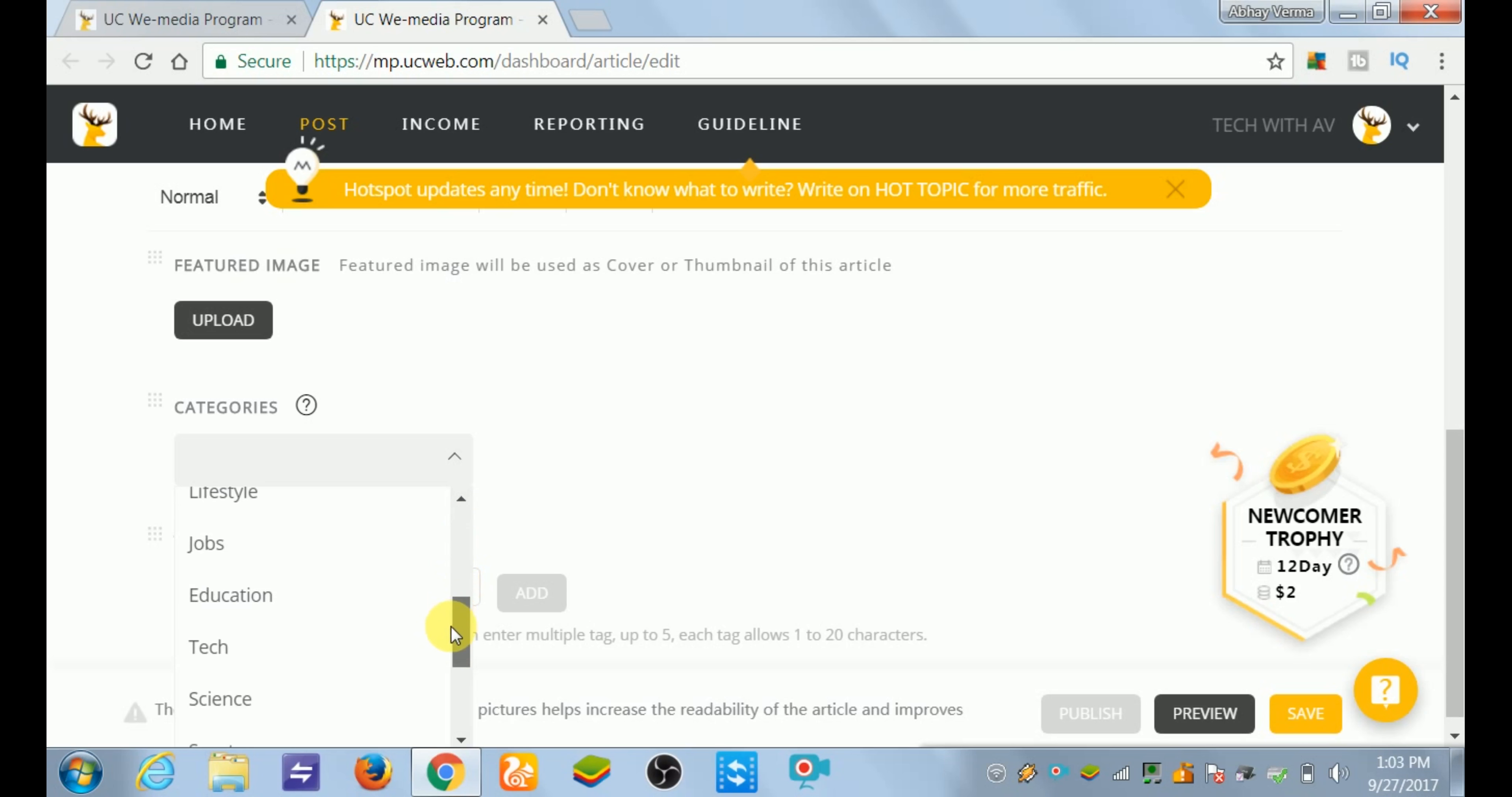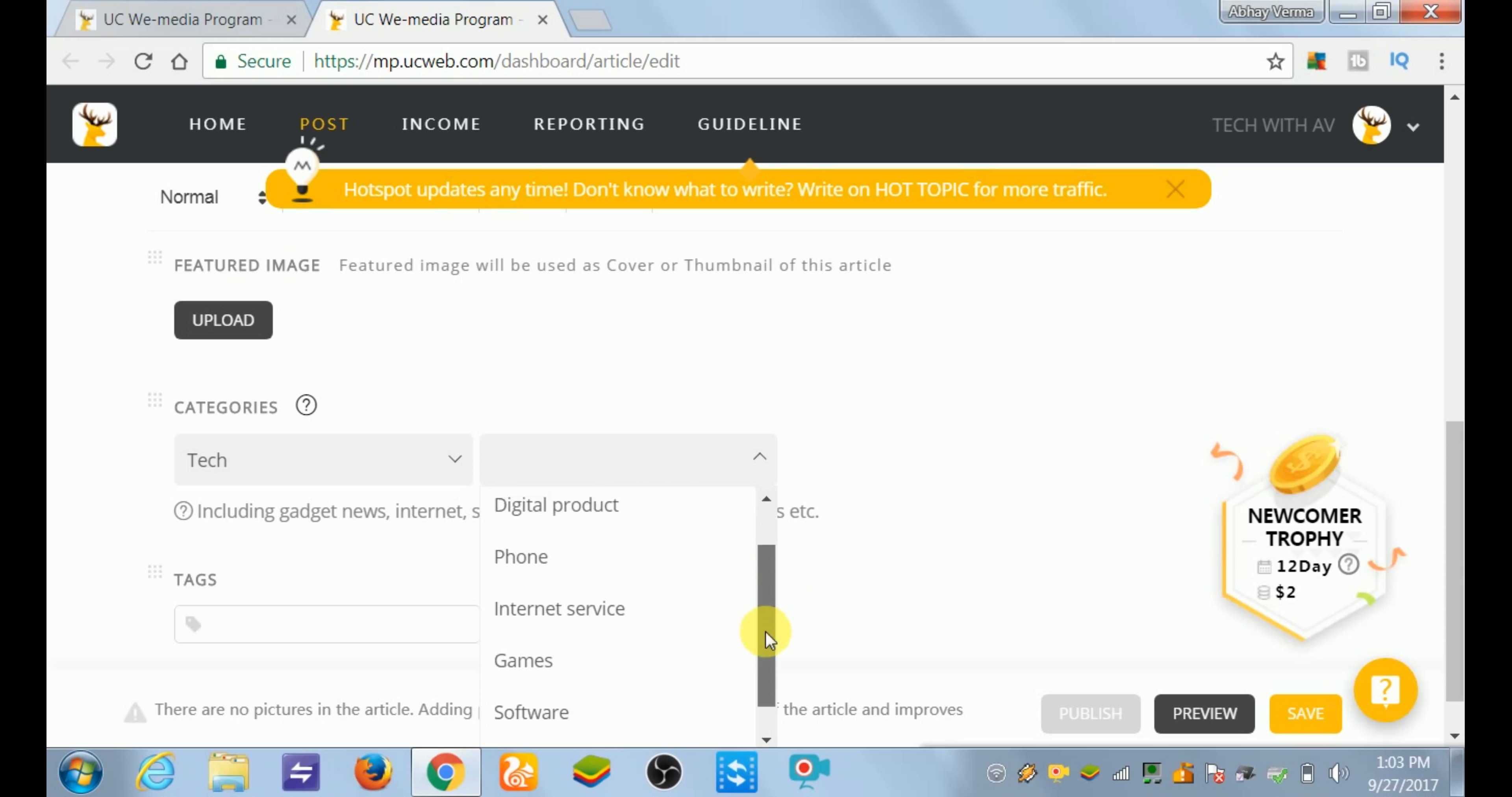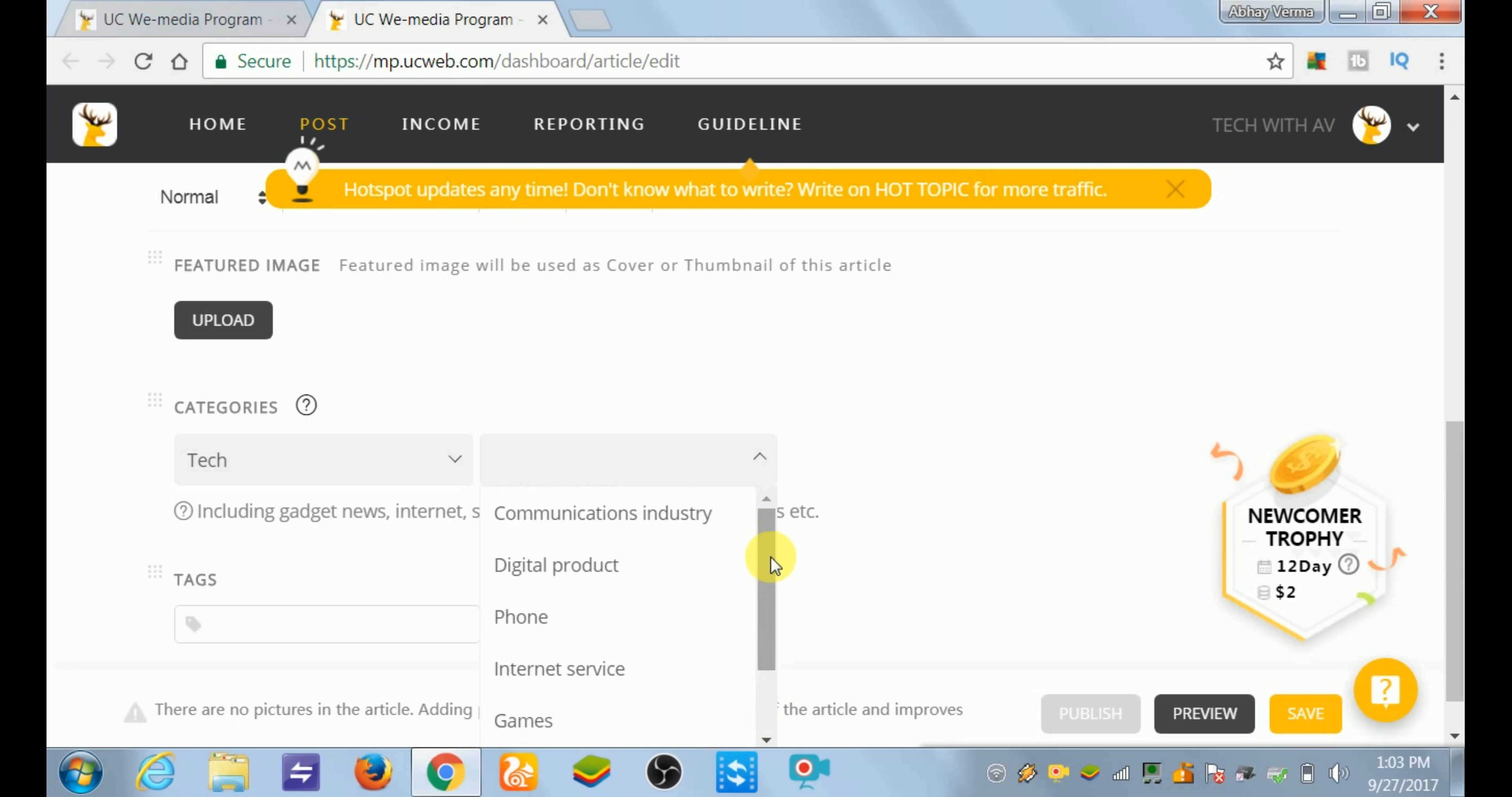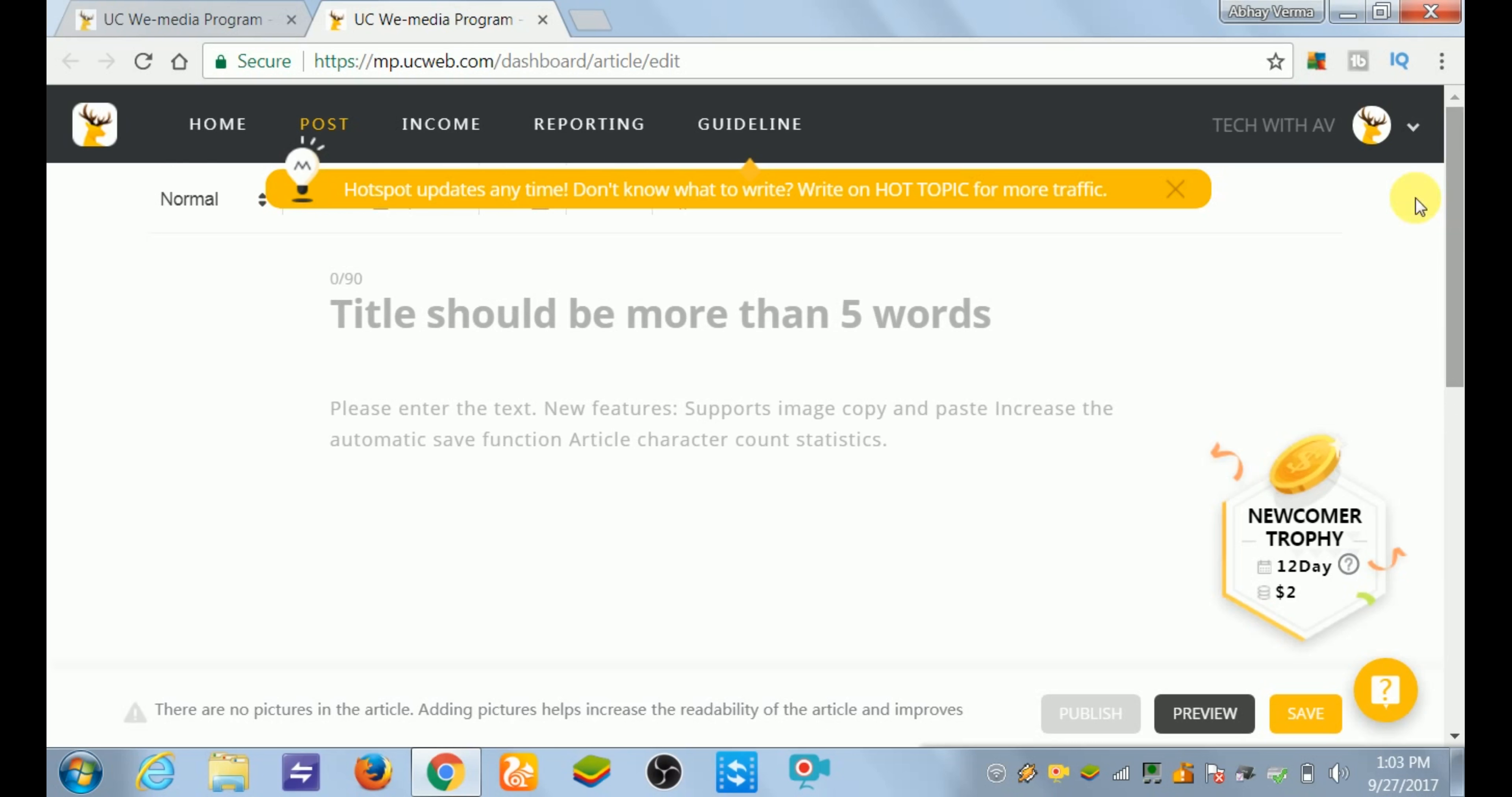If I have selected Tech category, then it will show you options to select like phone, internet service, game, software, or cutting edge technology. So if I select phone, it will help us to gain more views.